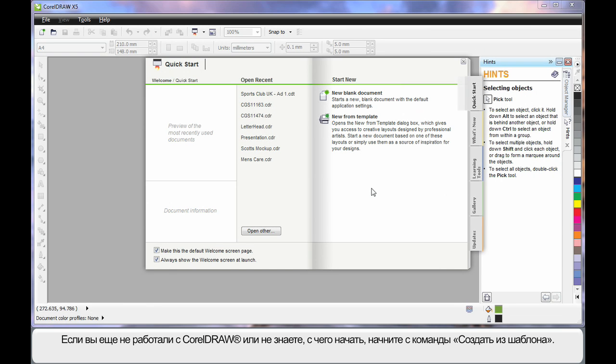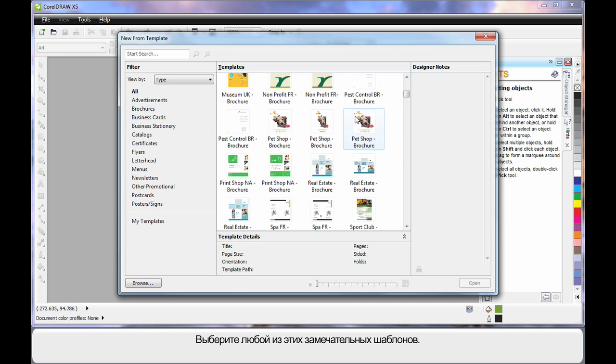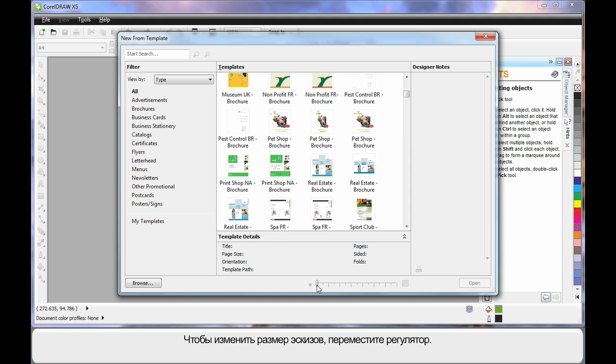If you are new to CorelDRAW or just need some great ideas, start here at New from Template. There are so many great professional designs, you will have no problem finding something that is close to what you need to get you going.